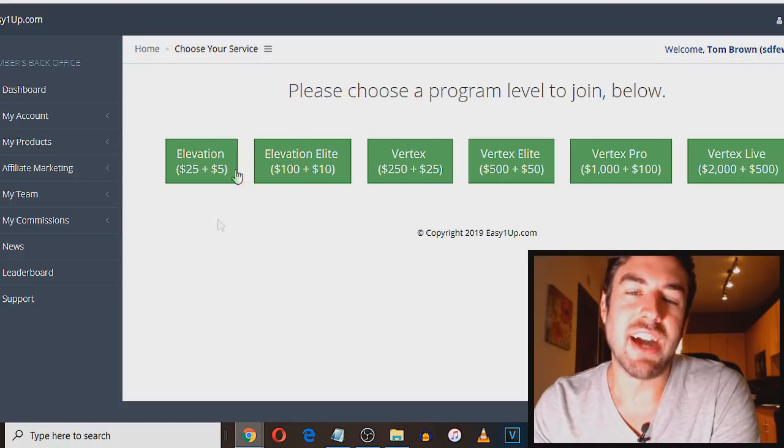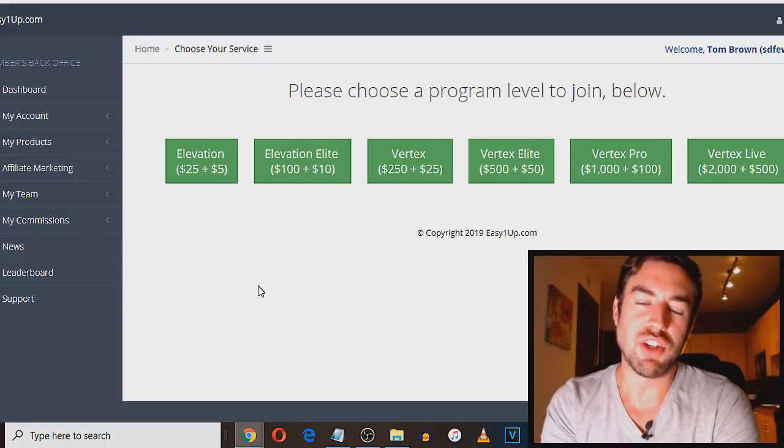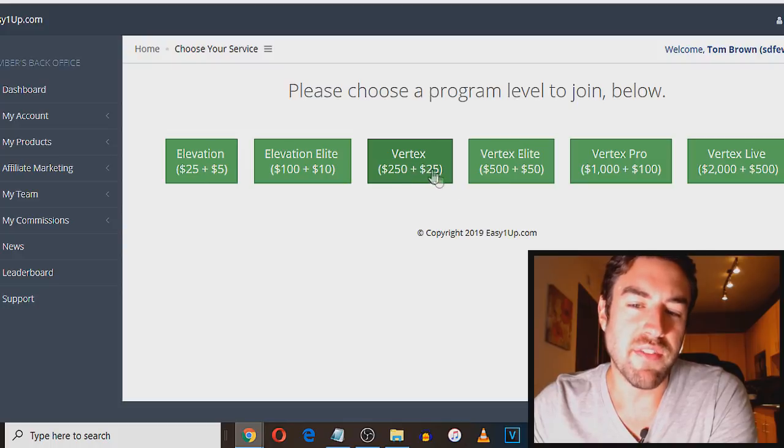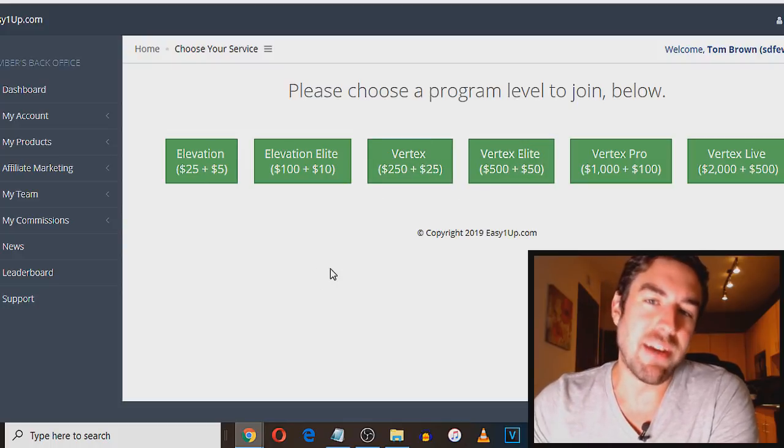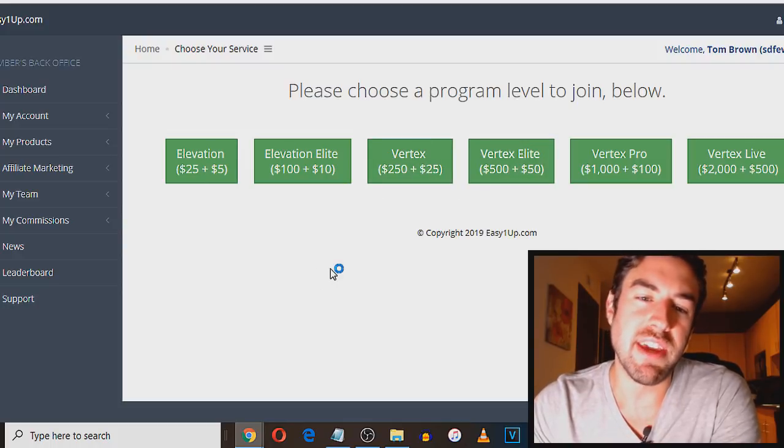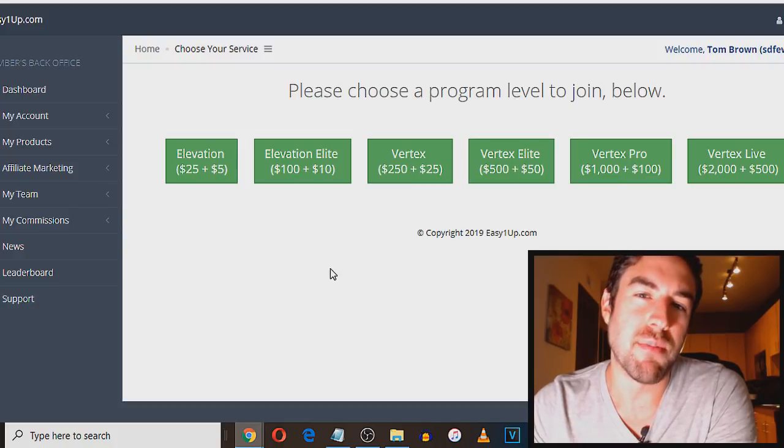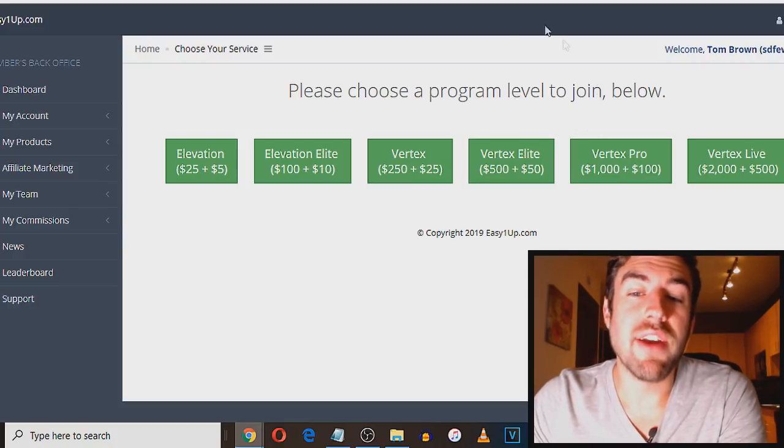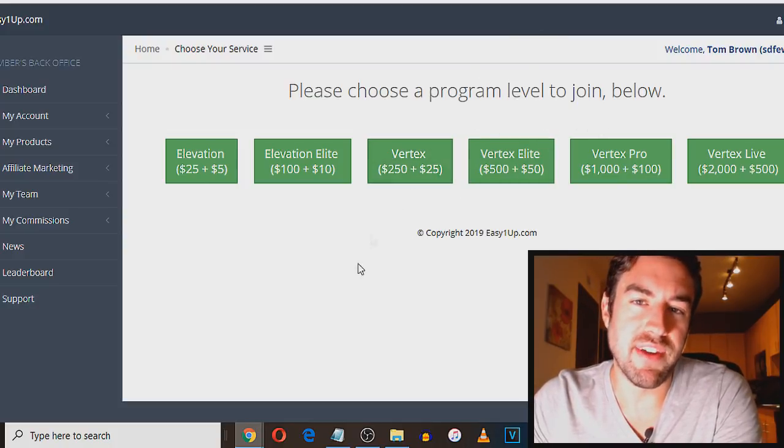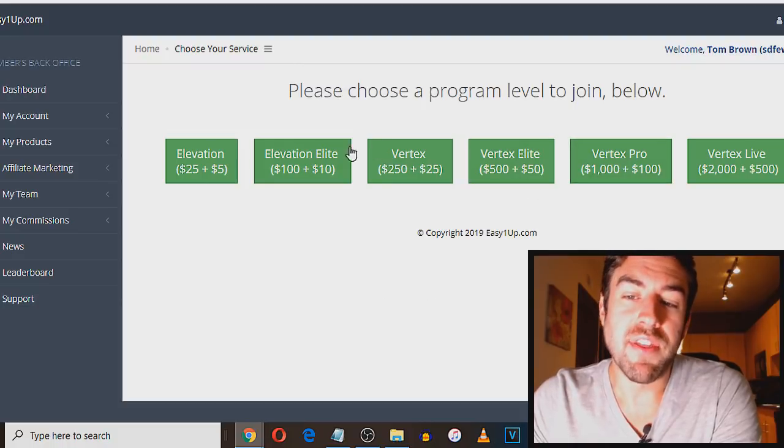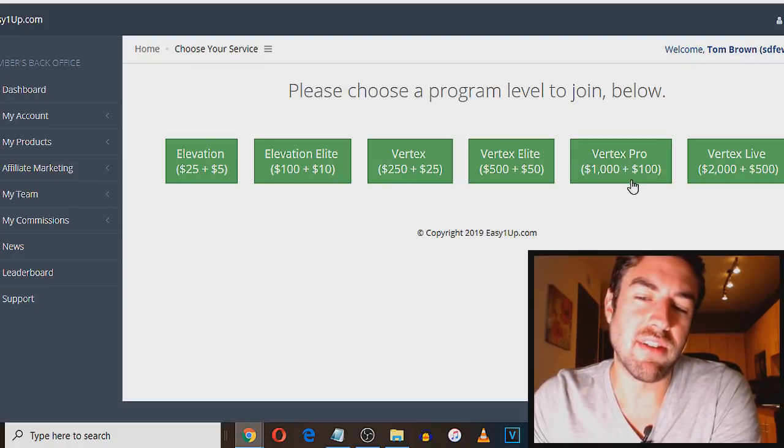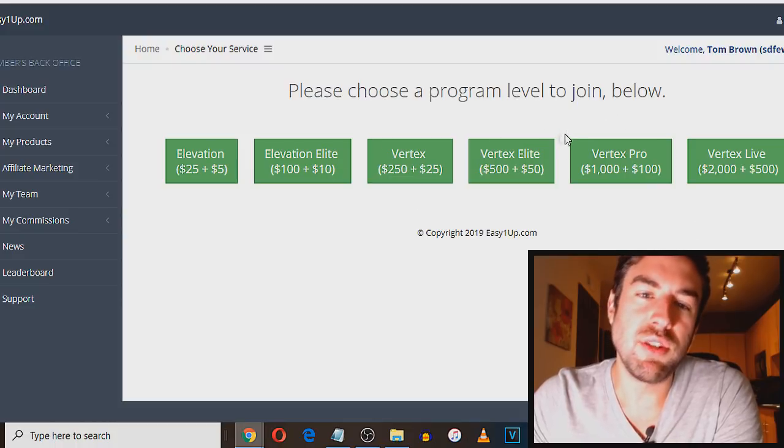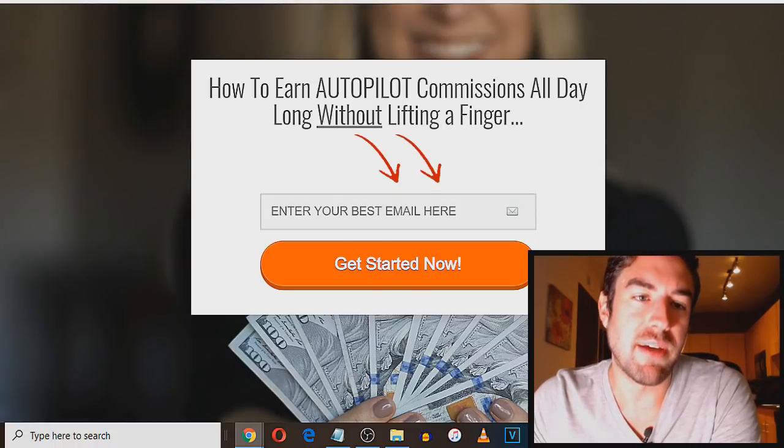Now you see this plus 25, plus 50, that's the admin fee. That's another one-time fee. Easy One Up does not take any of your money once you make it, but they do require you to pay a one-time admin fee. That's how they actually are making their money. So the higher it is, so the Vertex Pro would be $1,000 plus a $100 admin fee. But anyway, once you do that, you would just come back to this step.